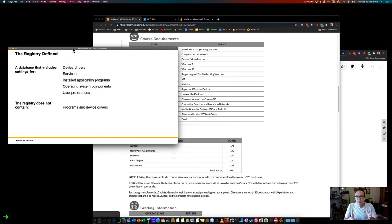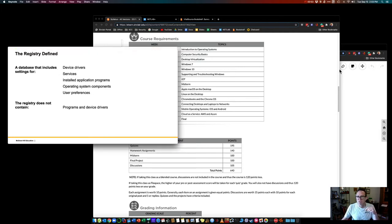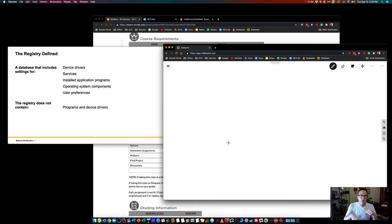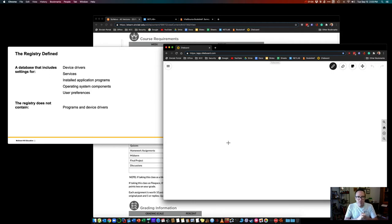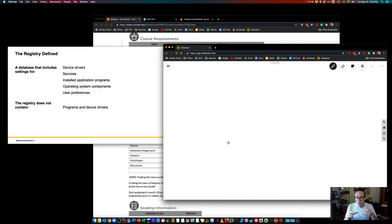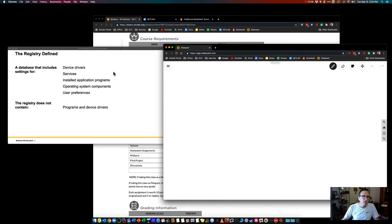First off, what is a registry? It is a database of everything. It's sort of like a flat file database. You can see user preferences, installed applications. For example, when you open a window in notepad at a certain size and you close it and open it again, it's back in the same size. Things like that.